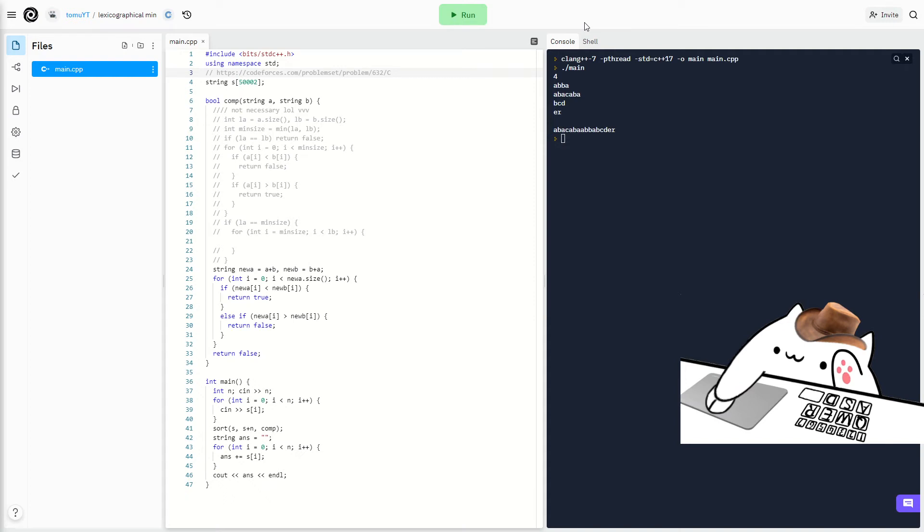Hello everyone, welcome back. This time I'm doing a CodeForces problem.